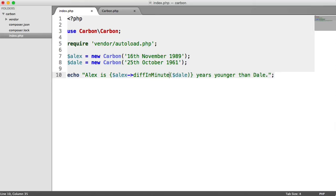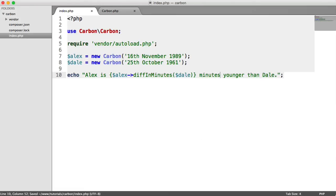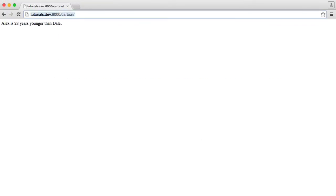I could say minutes, for example. And we just get the same result here, but obviously represented in minutes. So that's pretty straightforward.